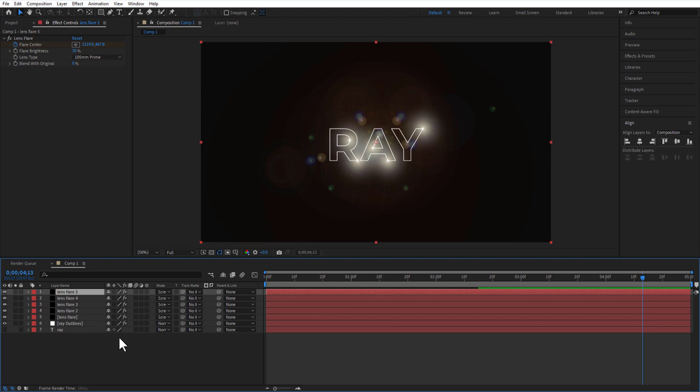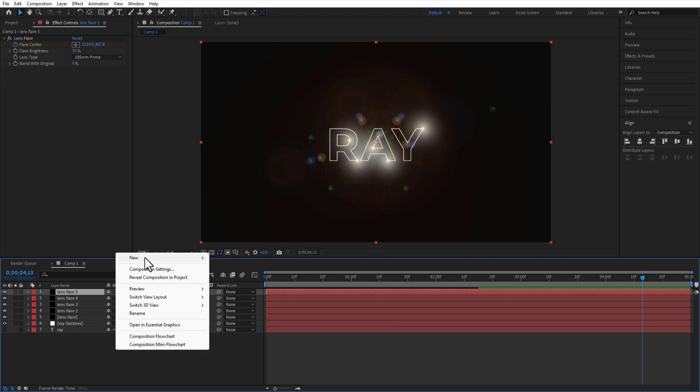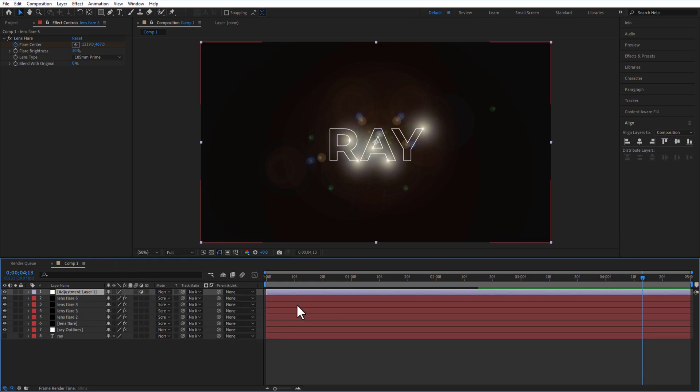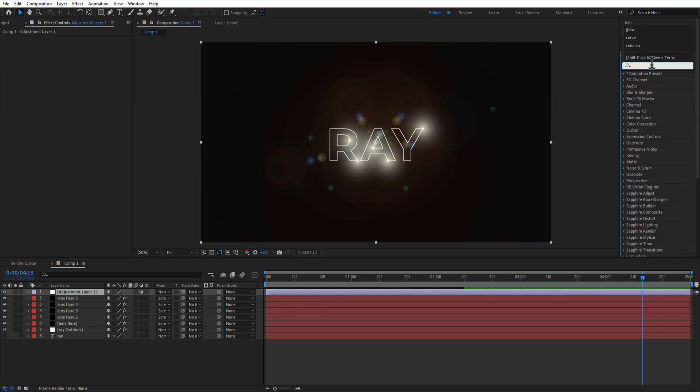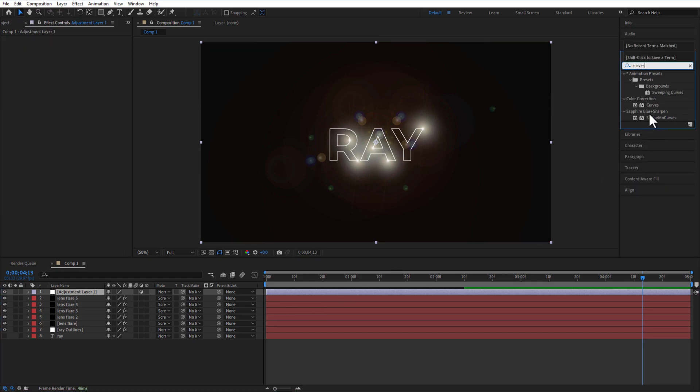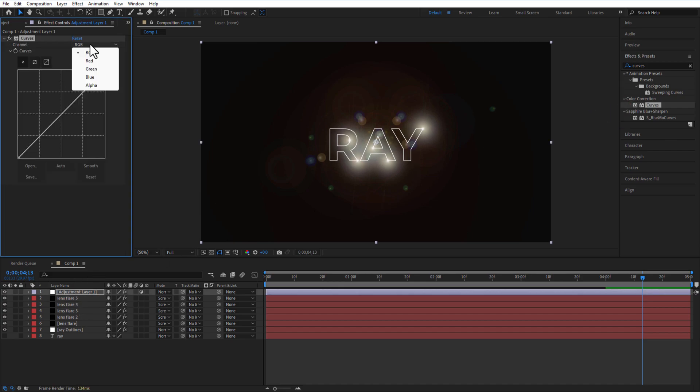If you want to change the color, I will create an adjustment layer. Go to Effects and Presets and type Curves, drag this into the adjustment layer, and adjust it according to your liking. I will change the channel to Red and adjust it like this.